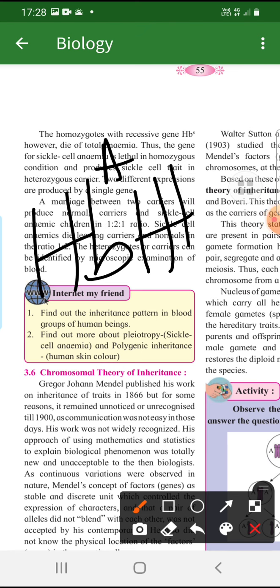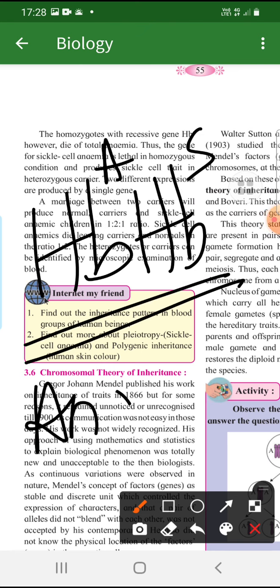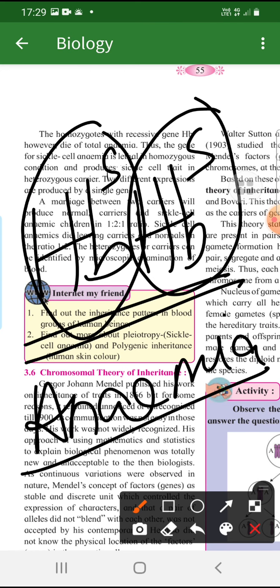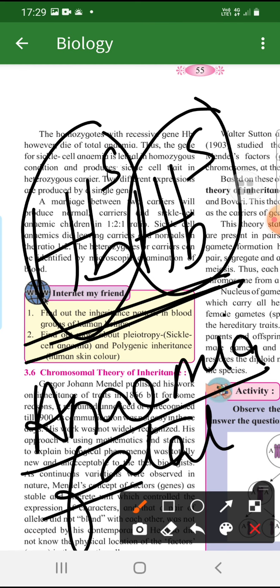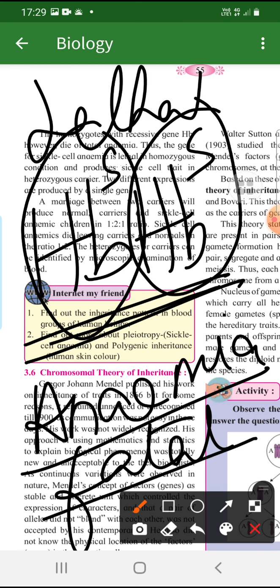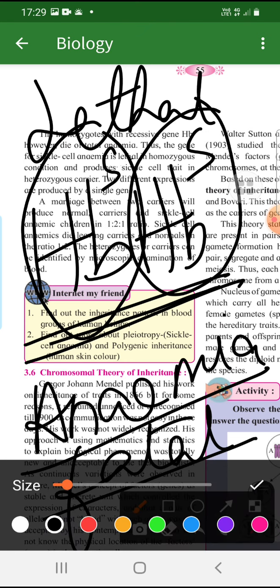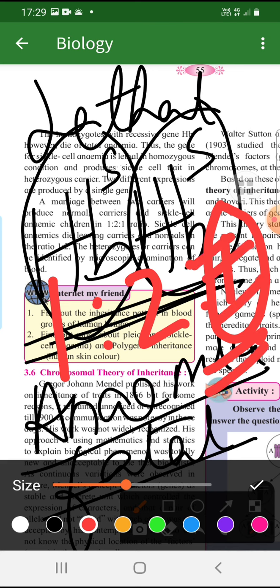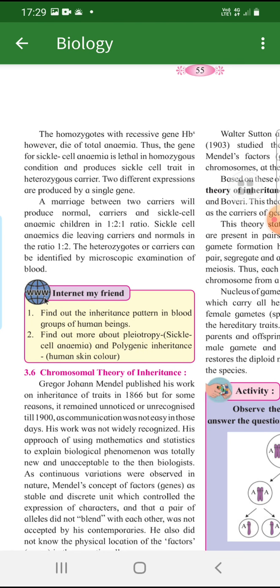When the sickle cell gene was paired with a normal gene, the person was suffering from anemia. But when it was sickle cell combined with another sickle cell — a homozygous condition — it was very fatal and lethal; the person did not survive. The proportion was 1:2:1, but since that one homozygous individual dies, the ratio becomes 1:2. This shows one gene can express two different characteristics — that is pleiotropy, a deviation from Mendel's law.